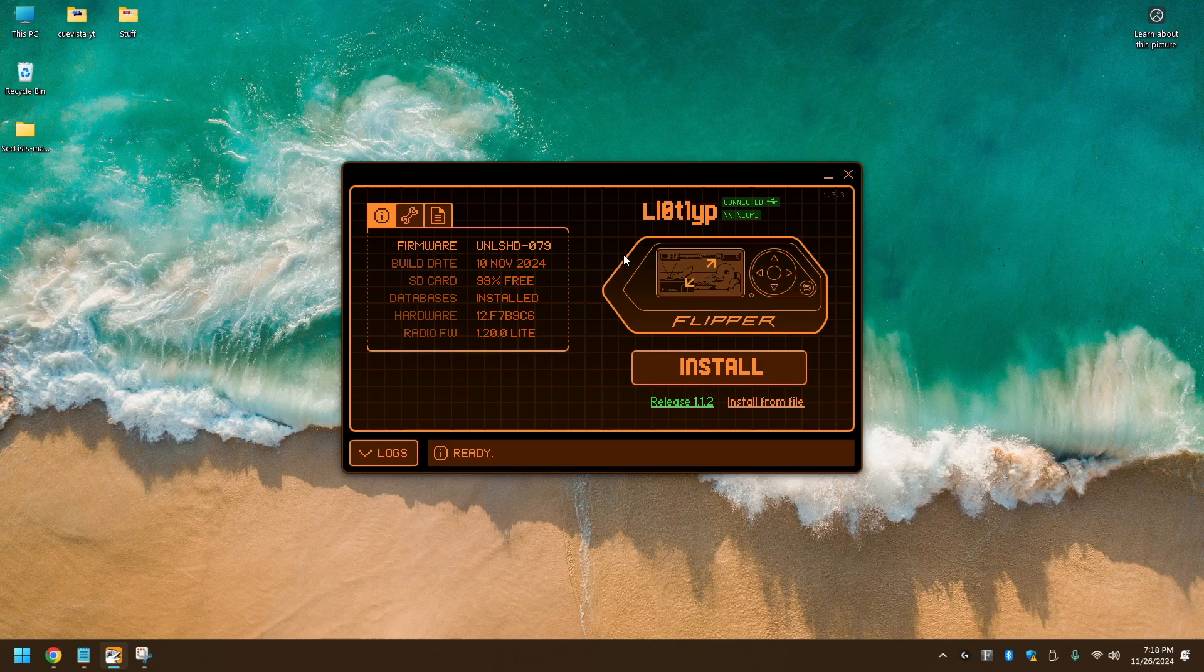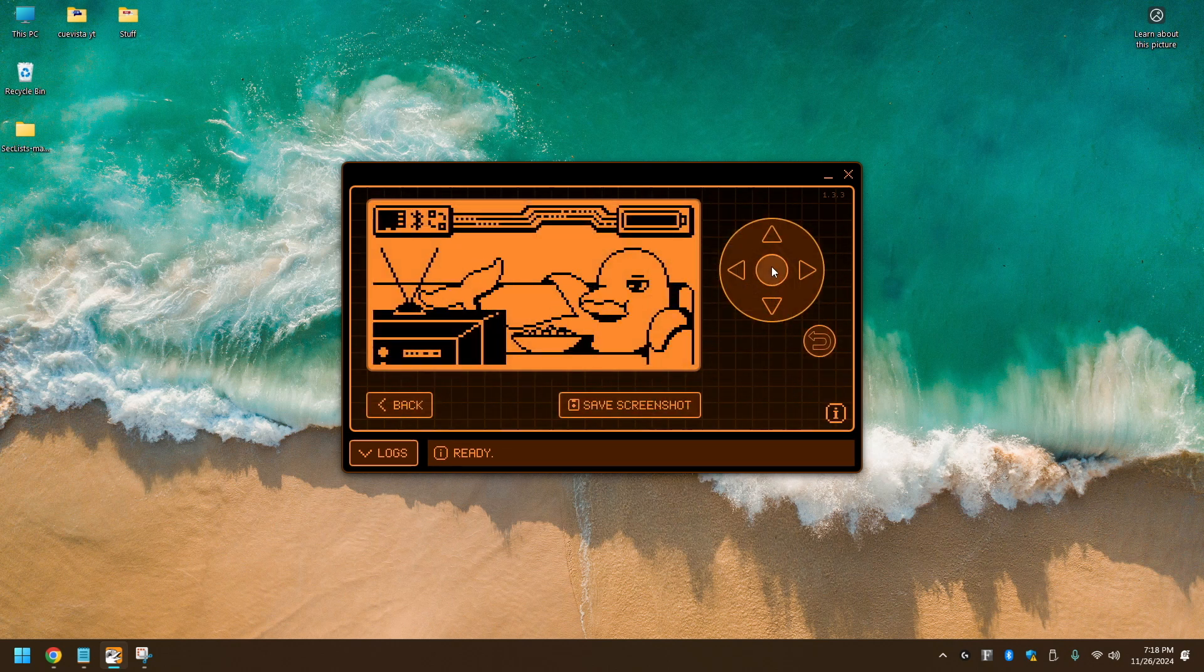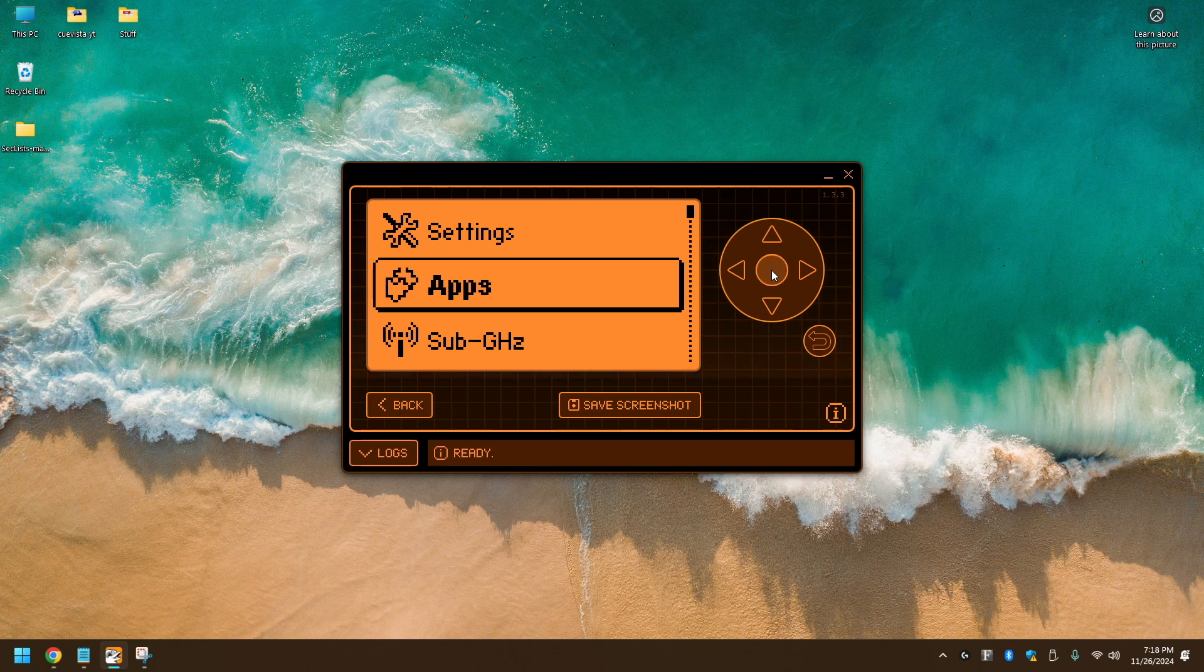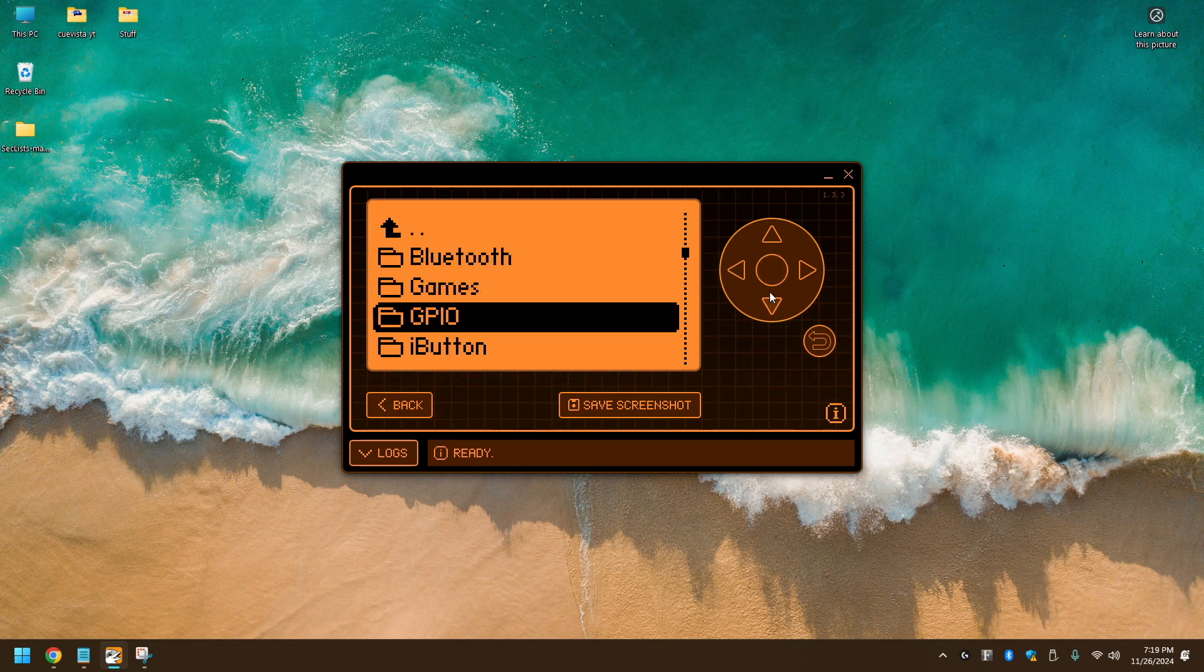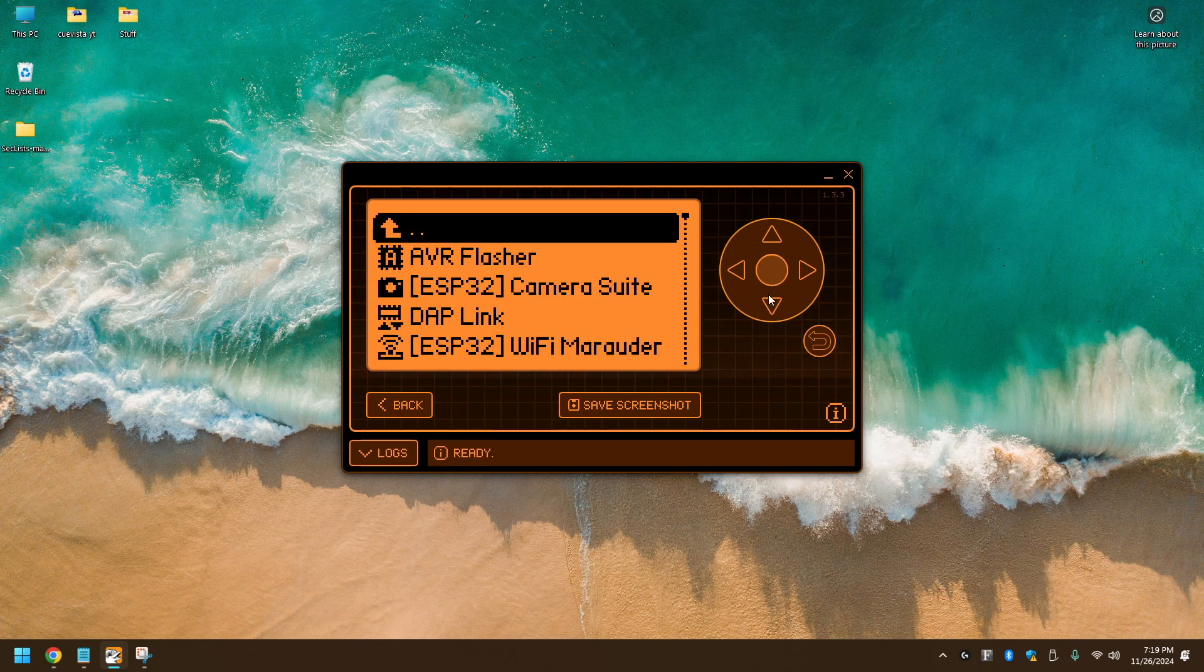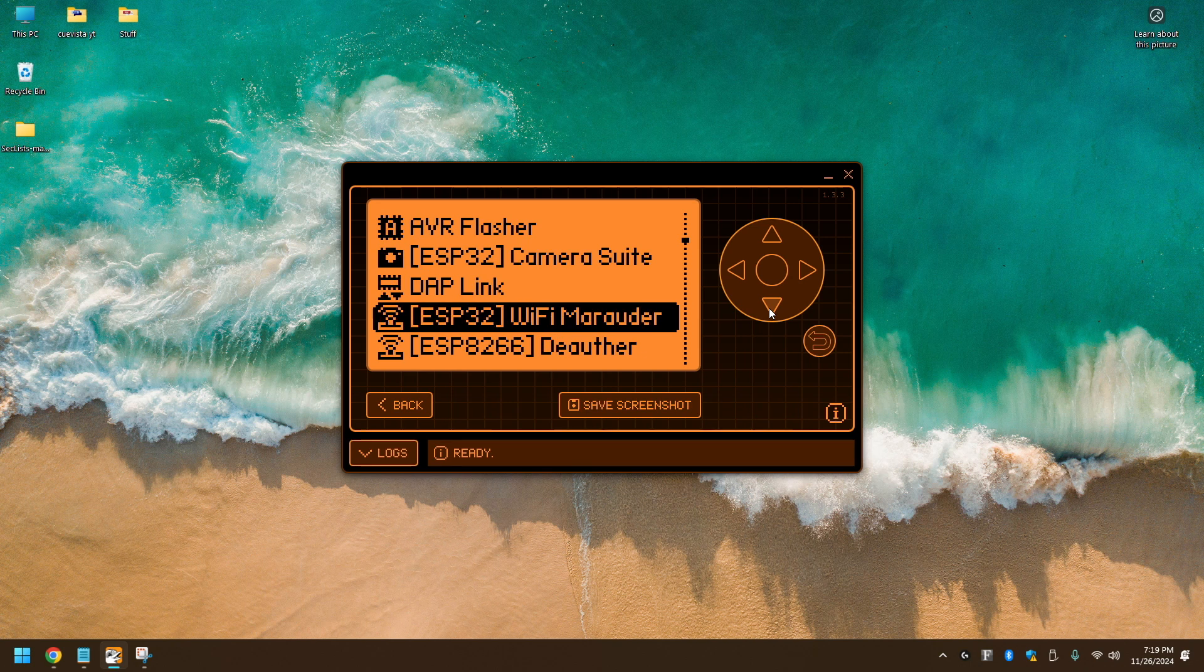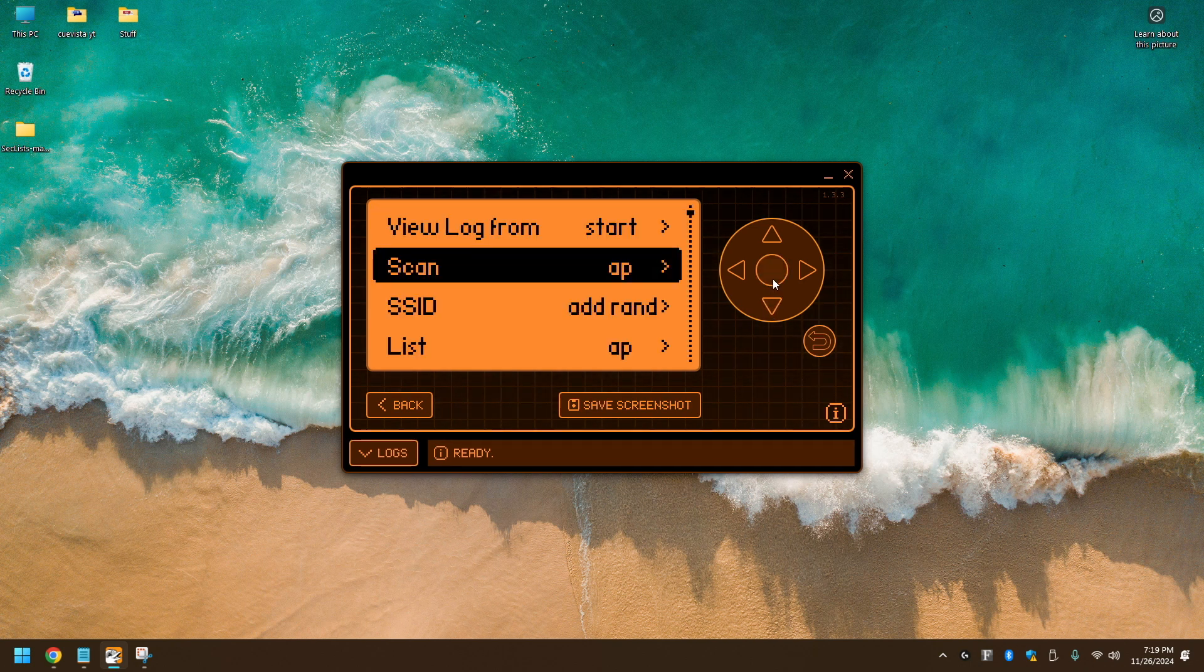So first, I'm going to work from my desktop now. It seems like it's easier to see this way. So first, let's go to apps, GPIO, and let's find Wi-Fi Marauder. From here, we're going to scan for access points.